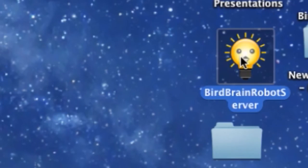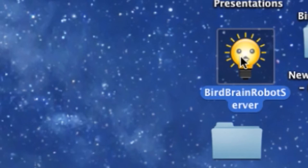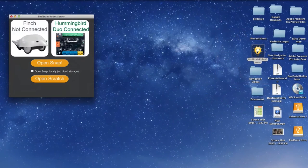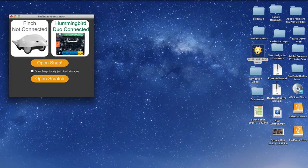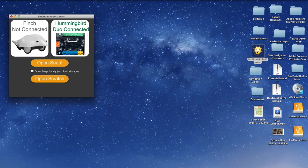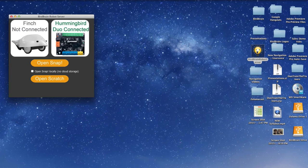Start by selecting the BirdBrain robot server from your desktop or applications. On the server, you will see the connection confirmations for both the FinchBot and of course your Hummingbird board. It should state that your board is connected.